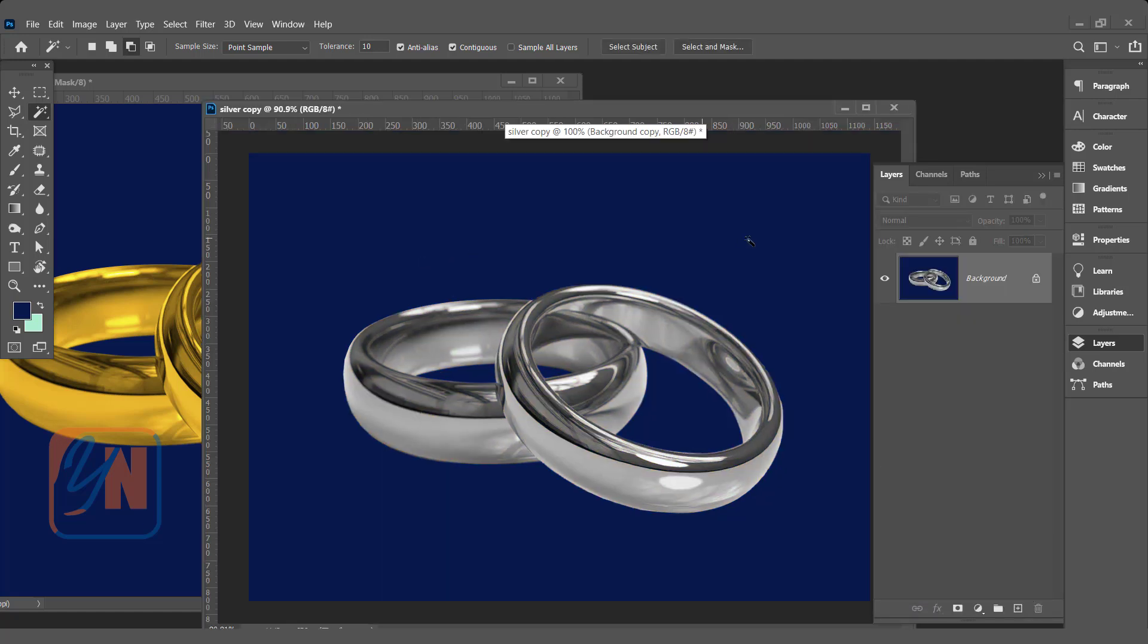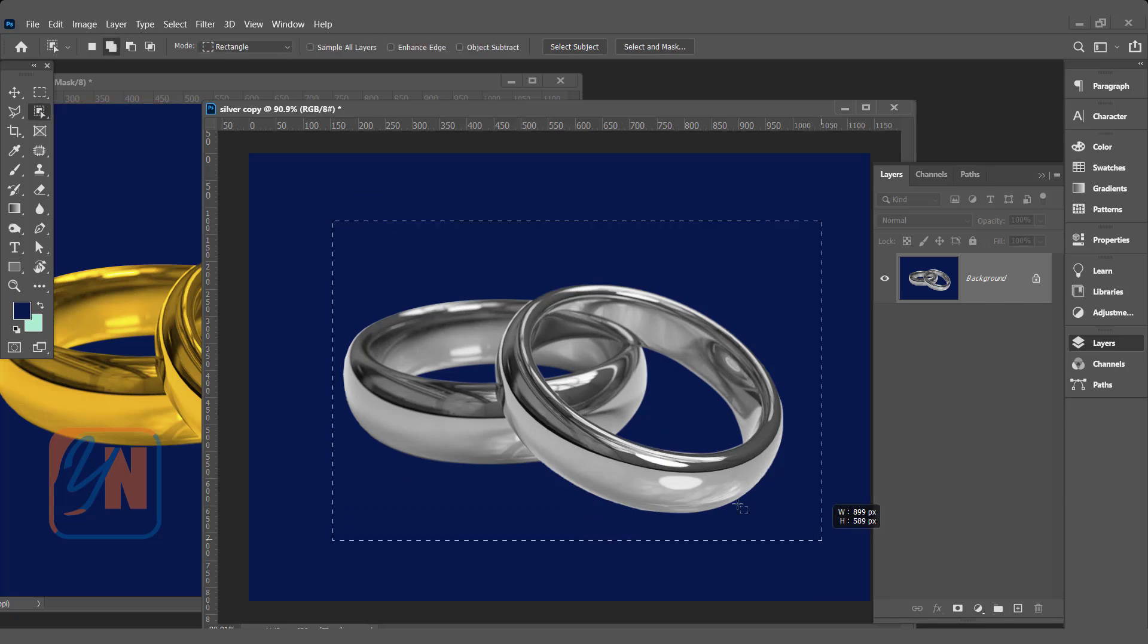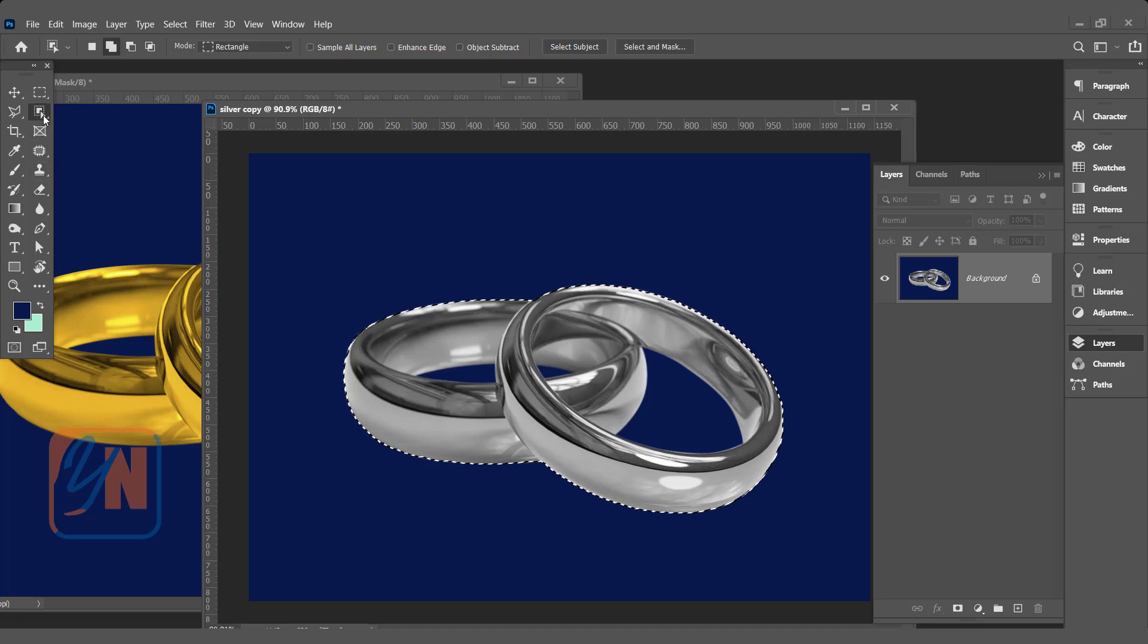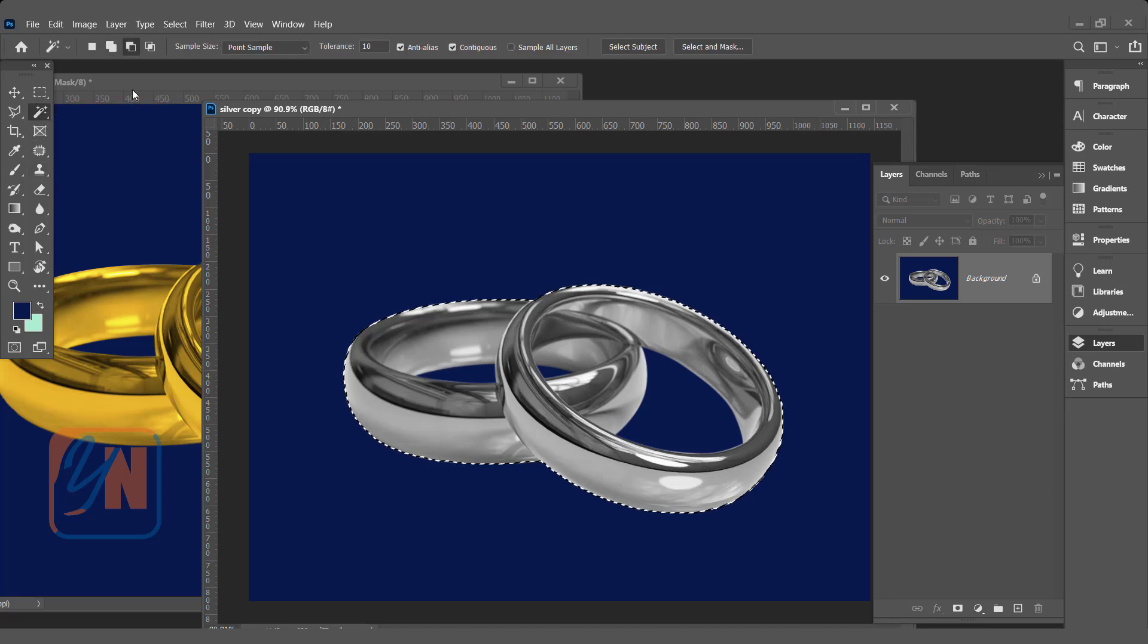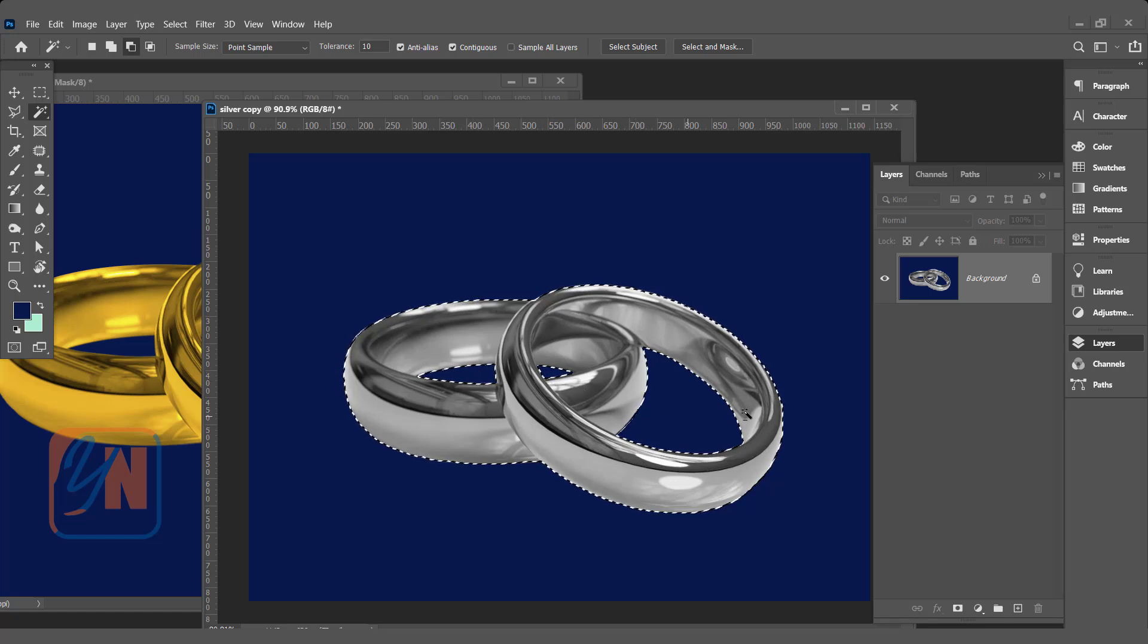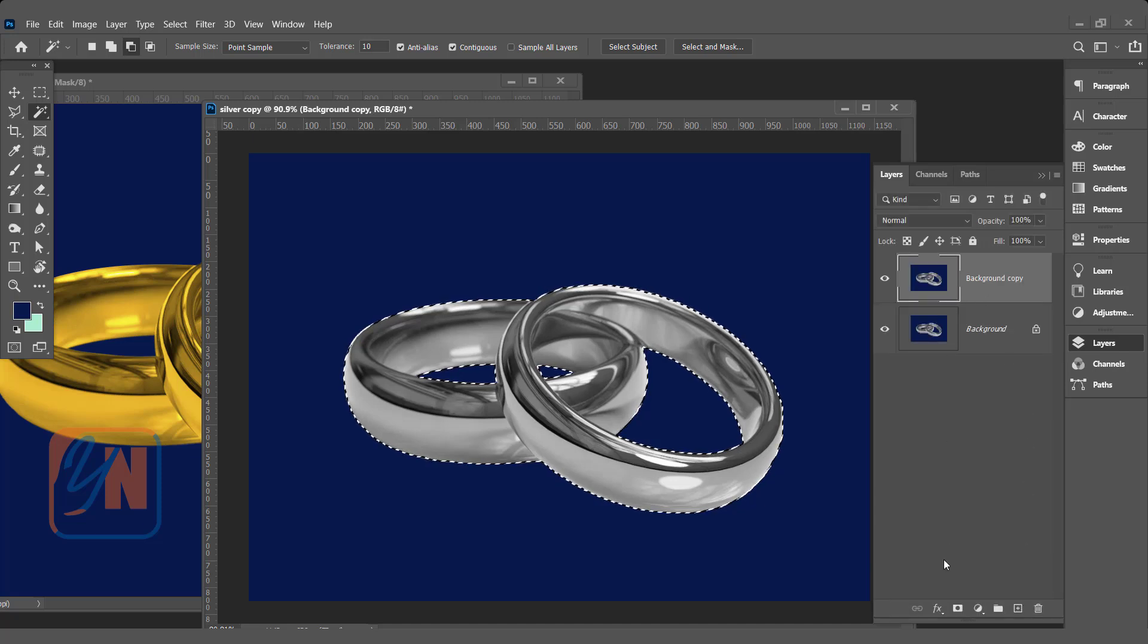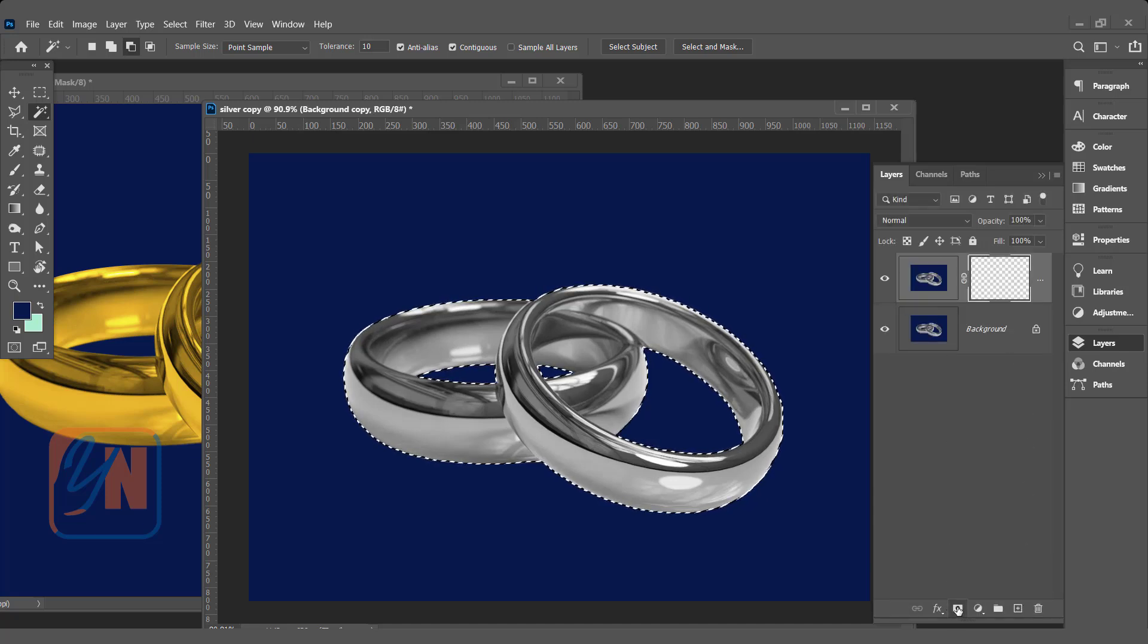The basic method is the same. We need to make a selection. Subtract, and then click on the area that you want to subtract. Duplicate, and then add layer mask.